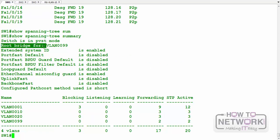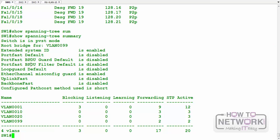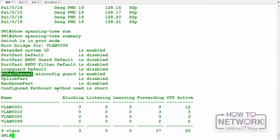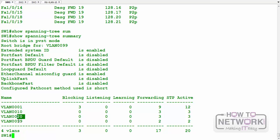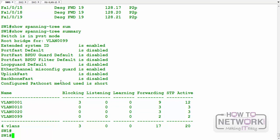So we have a spanning tree summary. We can see it's running in PVST mode and this switch is the root bridge for VLAN 999. We'll configure some of these other features in this video. You can also see the VLANs we have: VLAN 10, VLAN 20, VLAN 99, and others.